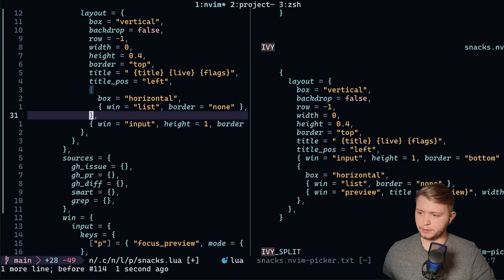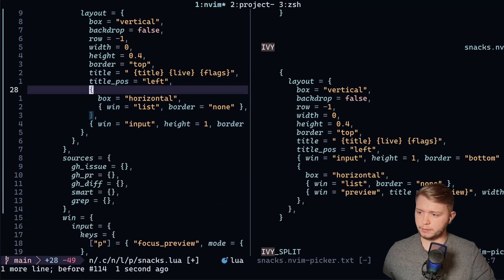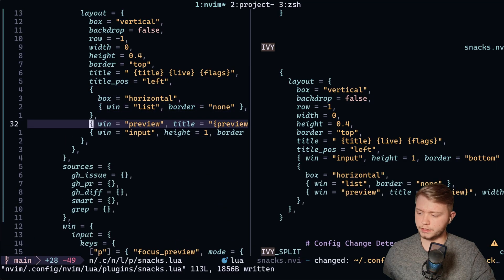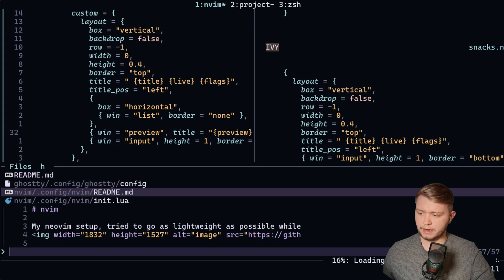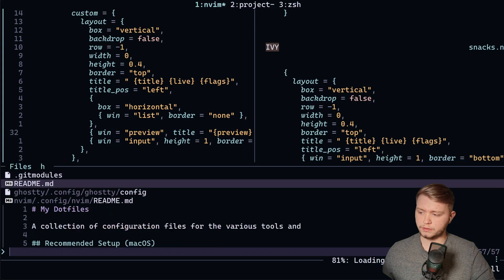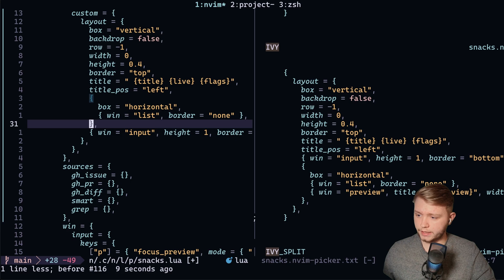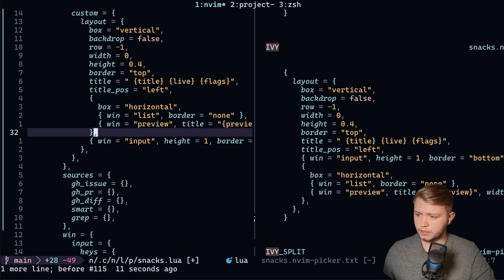Or if we take the preview out of there and put the preview over here, as you can see, everything's moving around. So you can make a literal custom config. You can make it look exactly how you want.